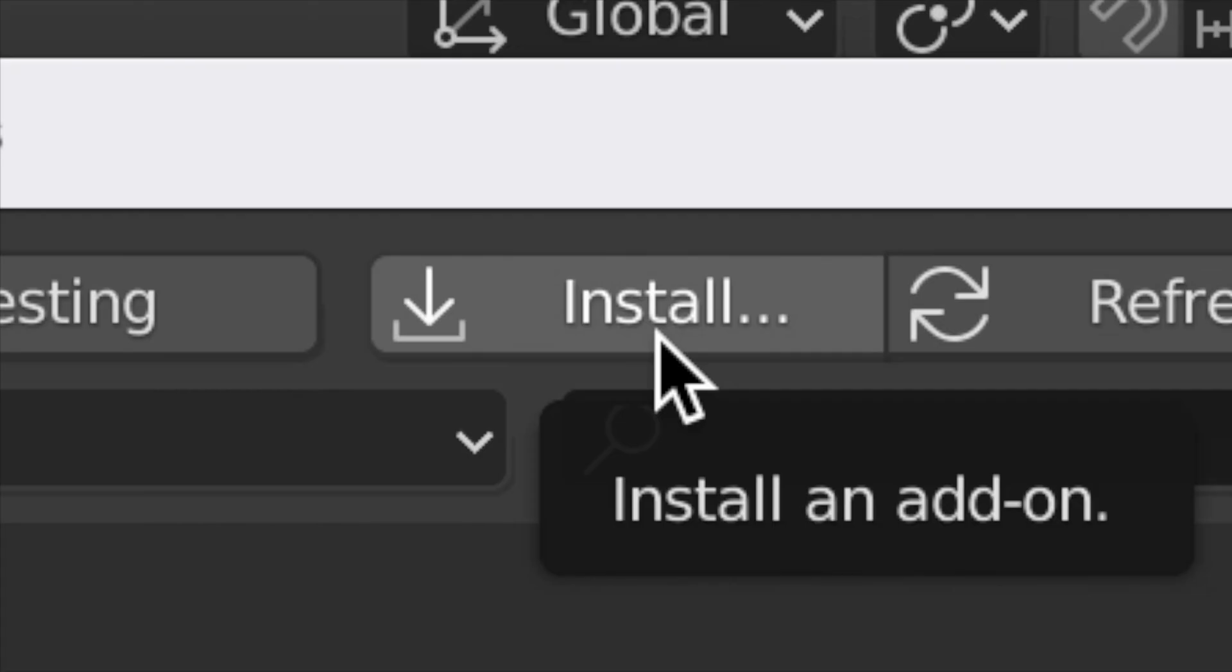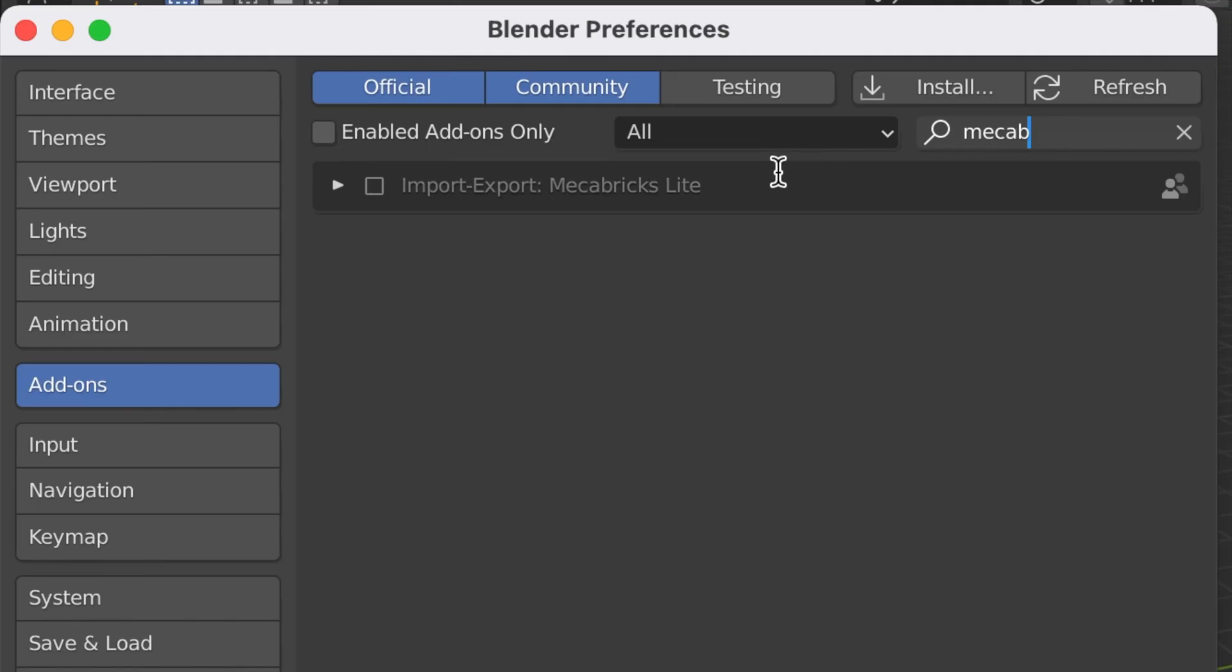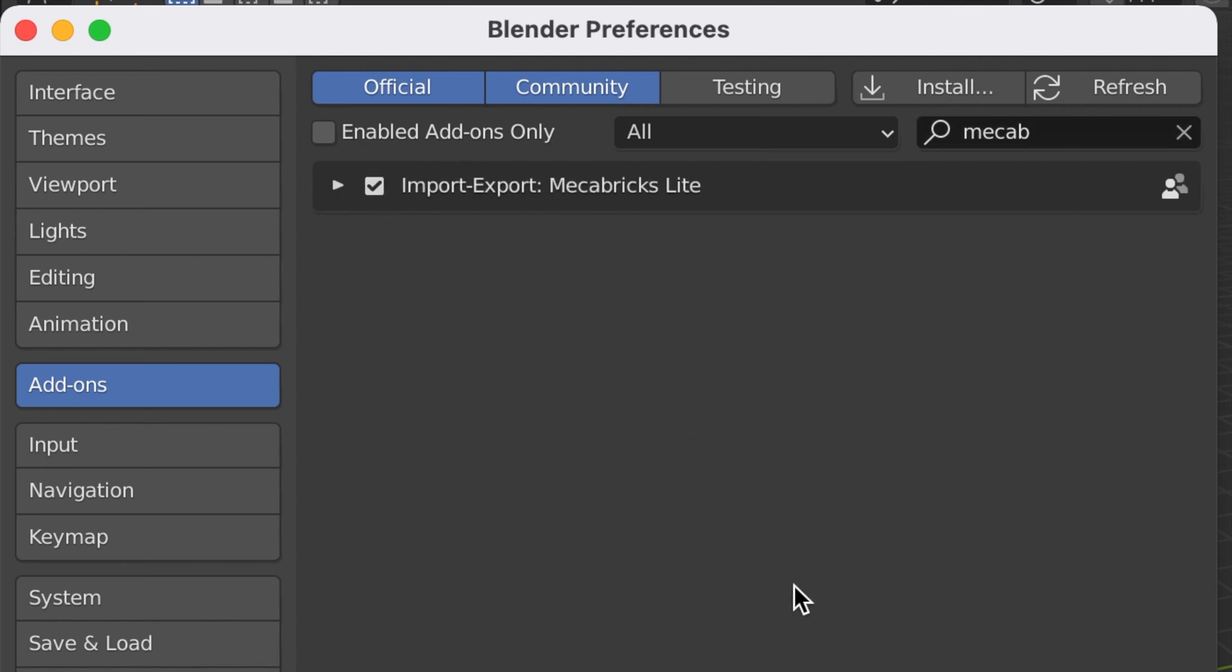You'll click this install button and add on Mechabricks Light. Be sure it is the extracted zip file, not the zip file, otherwise it will not show up. Once you have that in here, this should show up: Import Export Mechabricks Light, and you will click this checkbox to make sure it works.